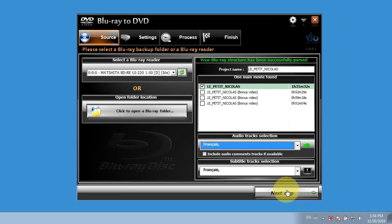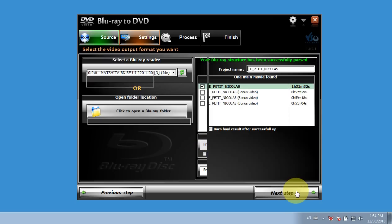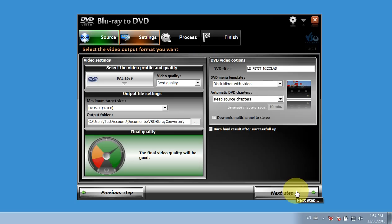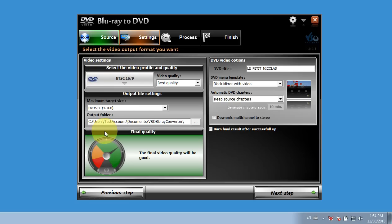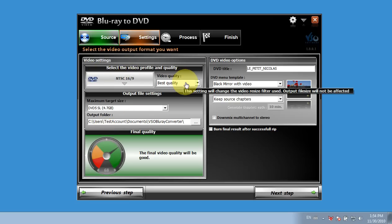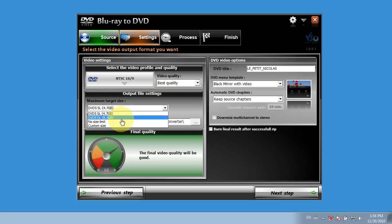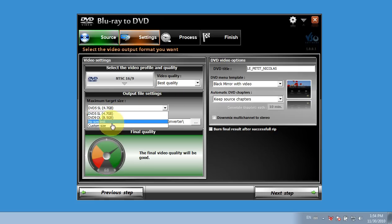So I click on Next. I select my output settings, so I'd like to put that in NTSC and the best quality possible. My target size, I could select a double layer disc or a single layer disc, or some custom size.